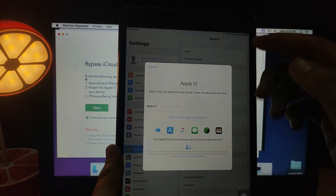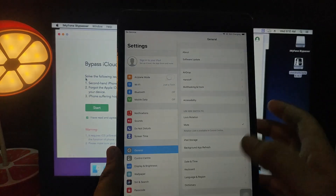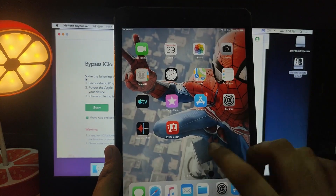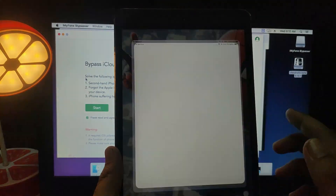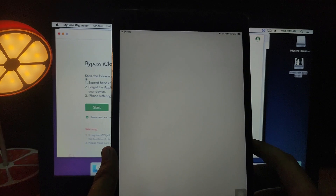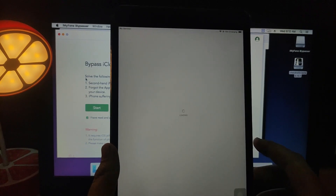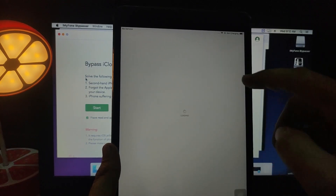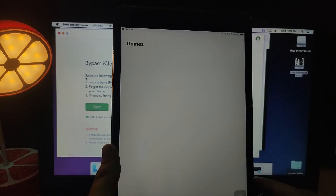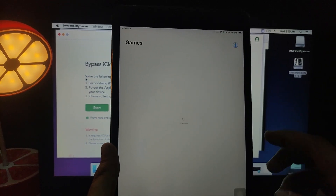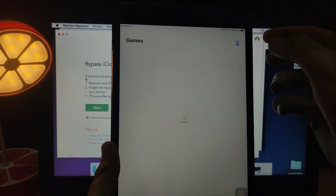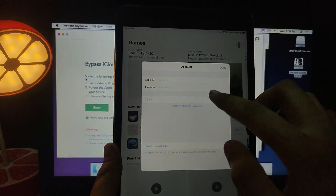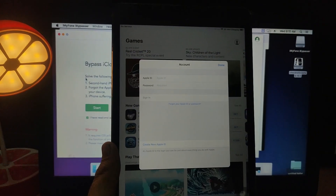I can now set my own Apple ID. As you can see there's no Apple ID currently. Note that setting the Apple ID directly from Settings won't work — you need to go to the App Store first, log in from there, and then it will set your Apple ID. I'll put my Apple ID in the App Store now.